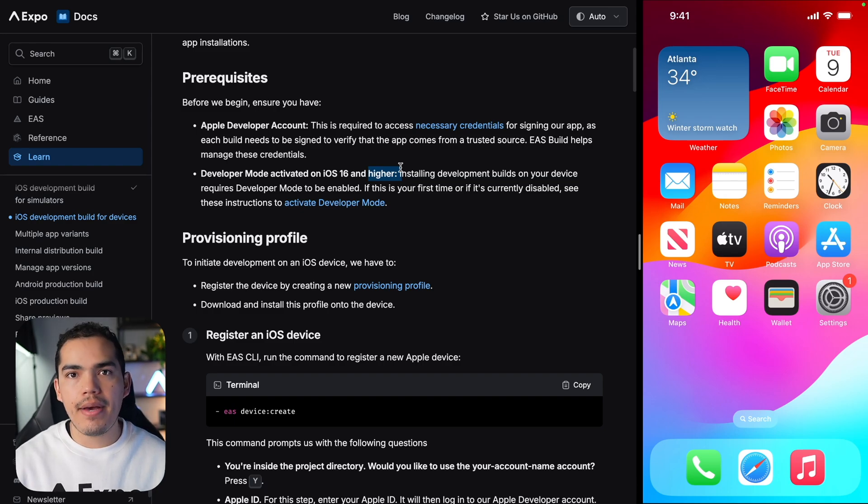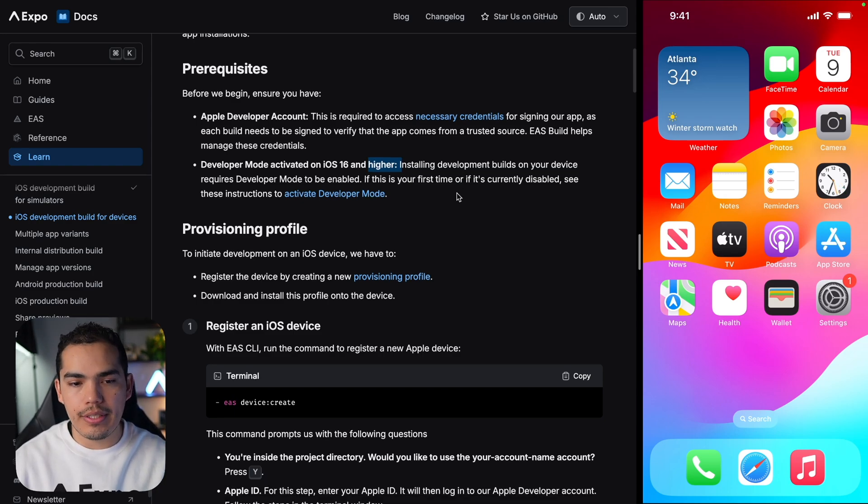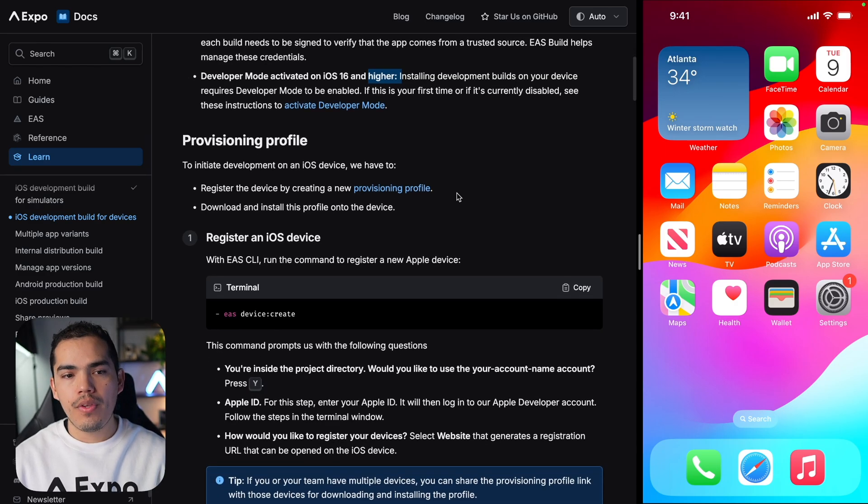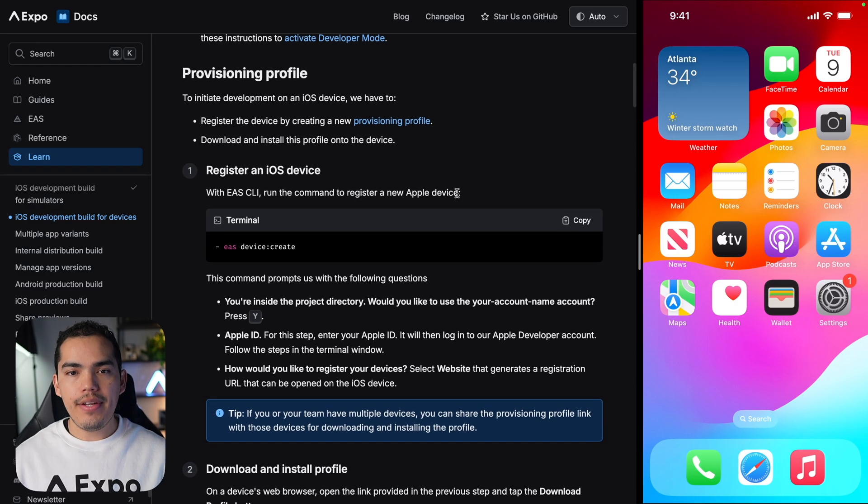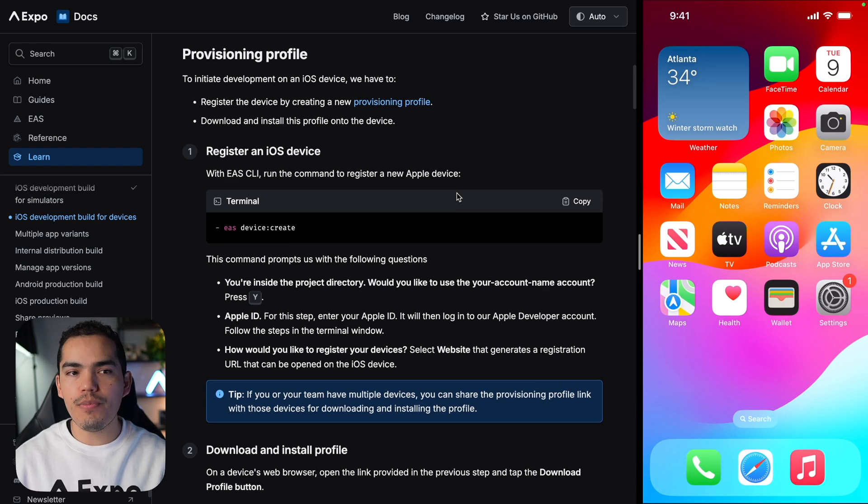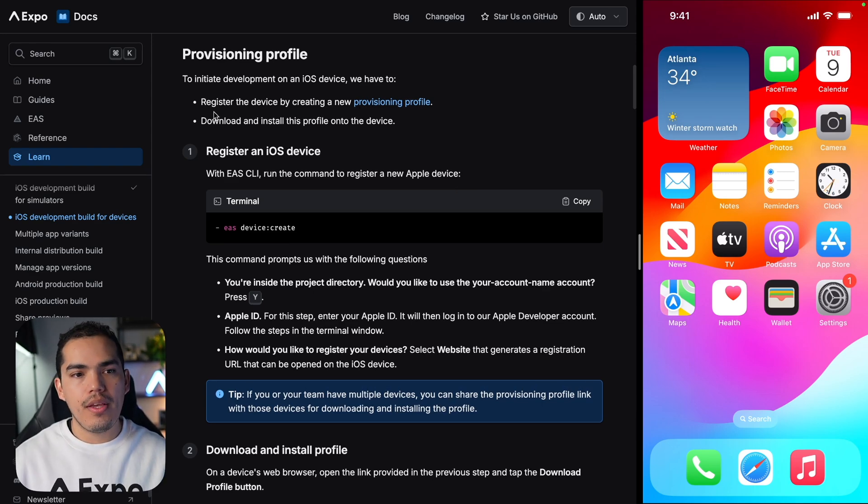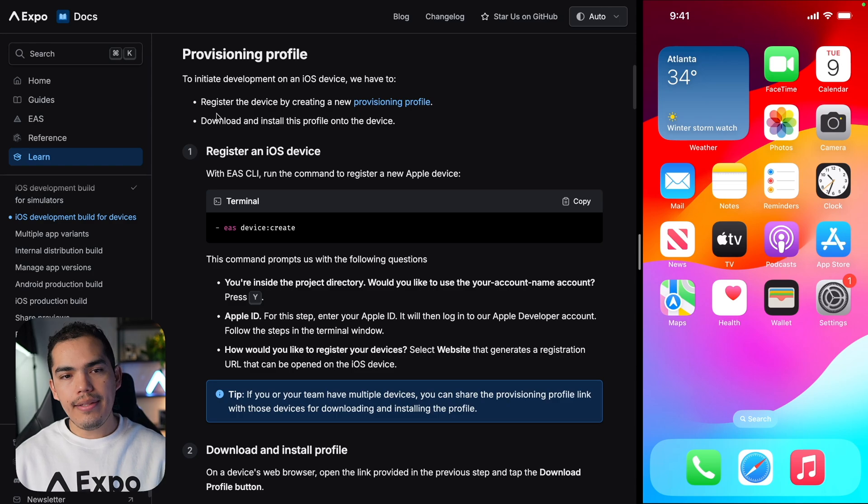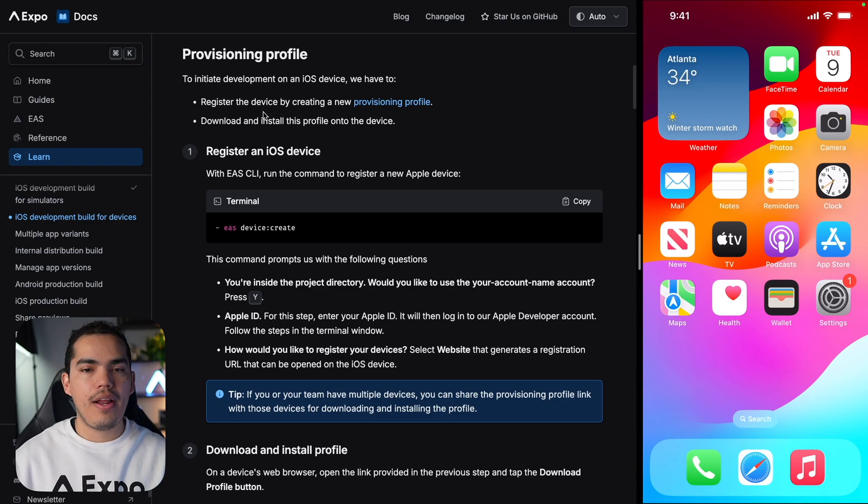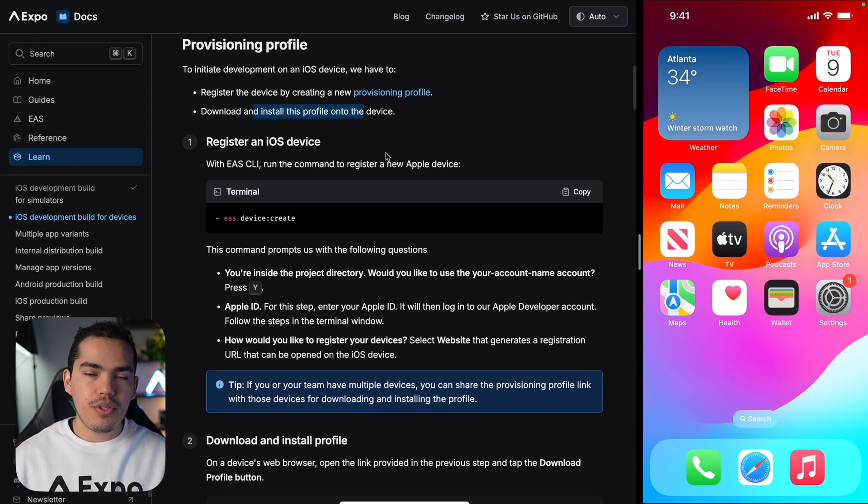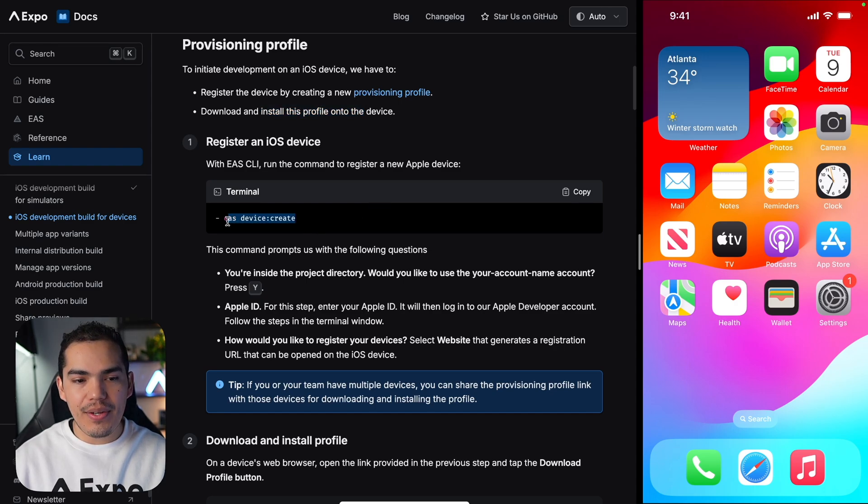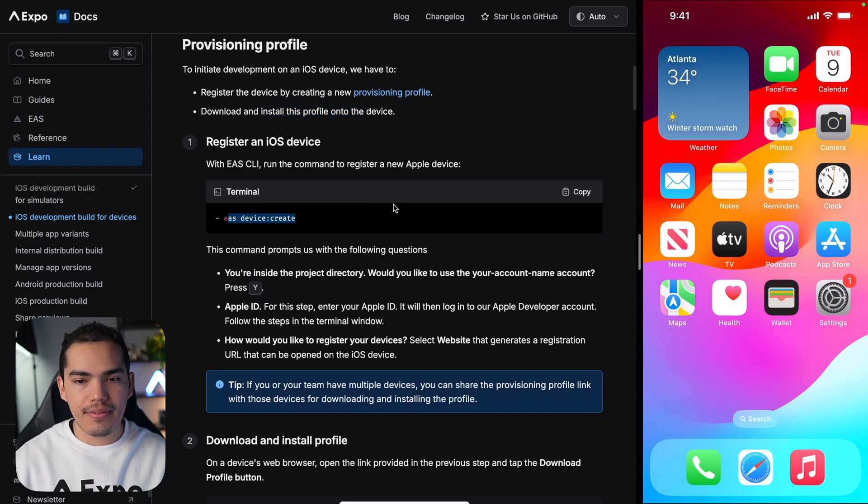So on the right, I have my iPhone 13 Pro, and we're going to be testing this application on this iPhone. I already have an Apple developer account and an iPhone, so let's move on to the next step, which is going to be the provisional profile. To initiate development on iOS, we need to register the device using EAS CLI. Let's create a new device by running this command in our project.